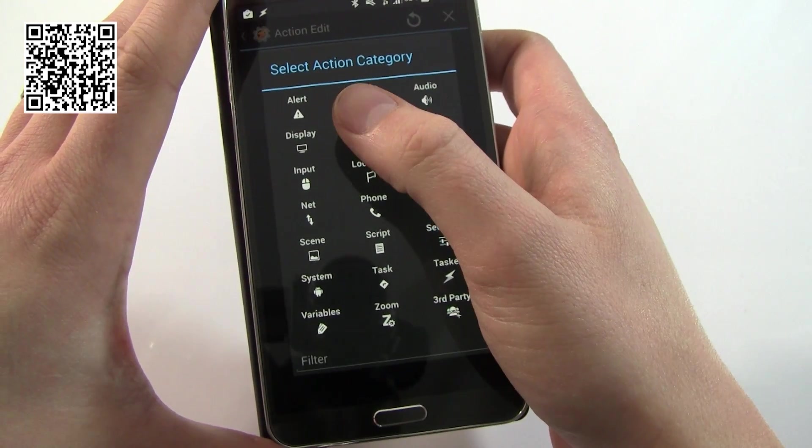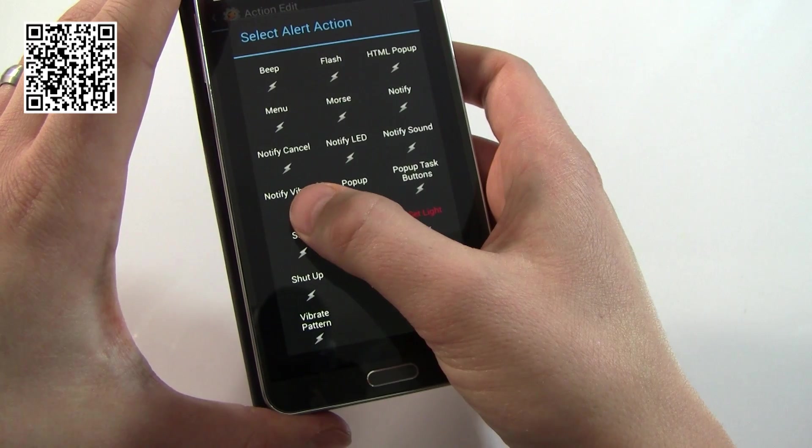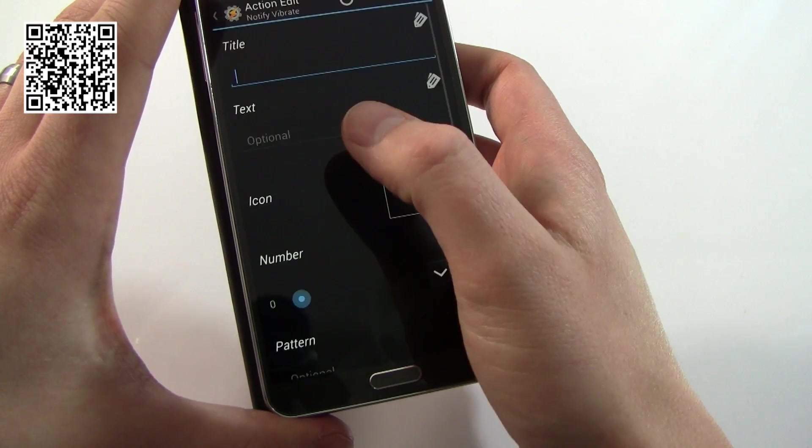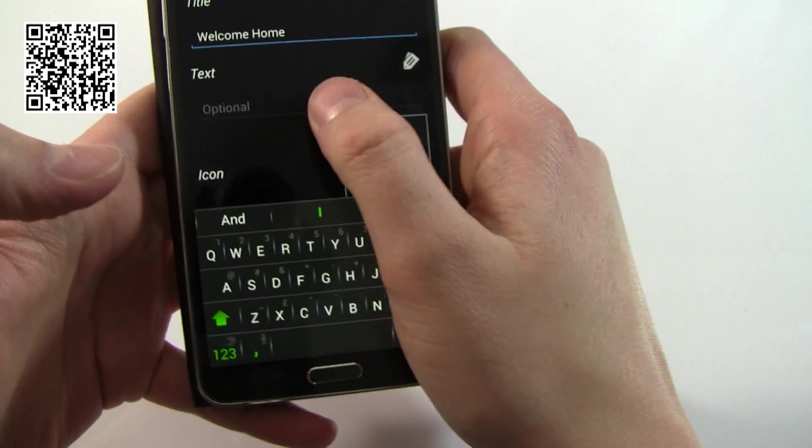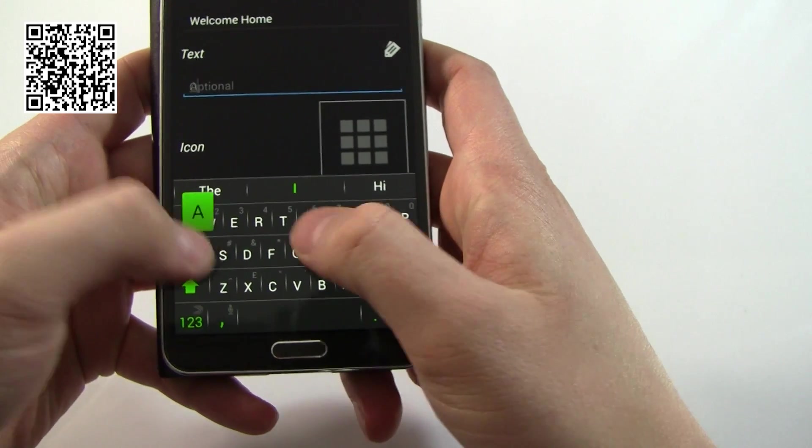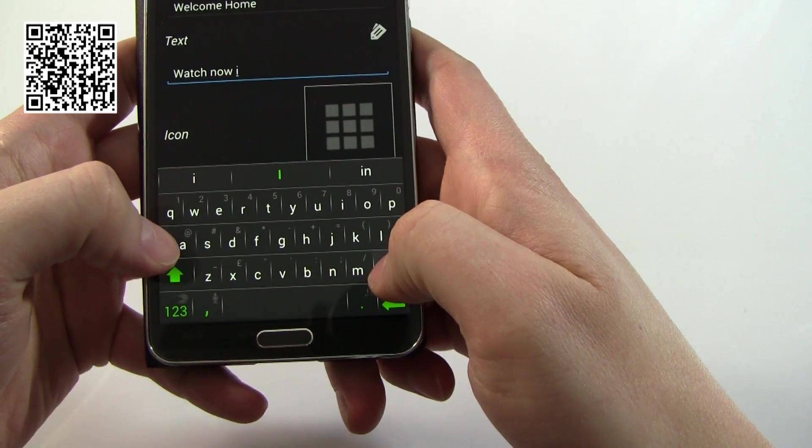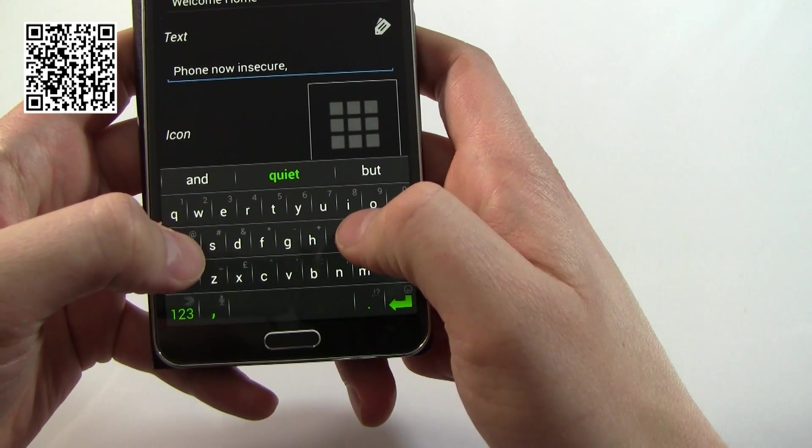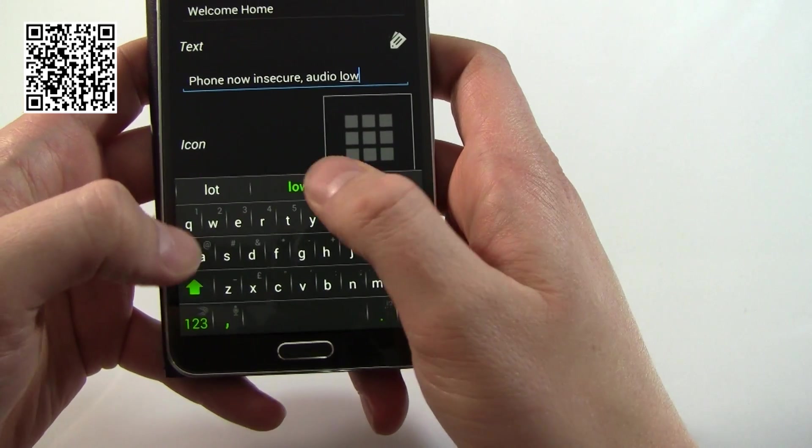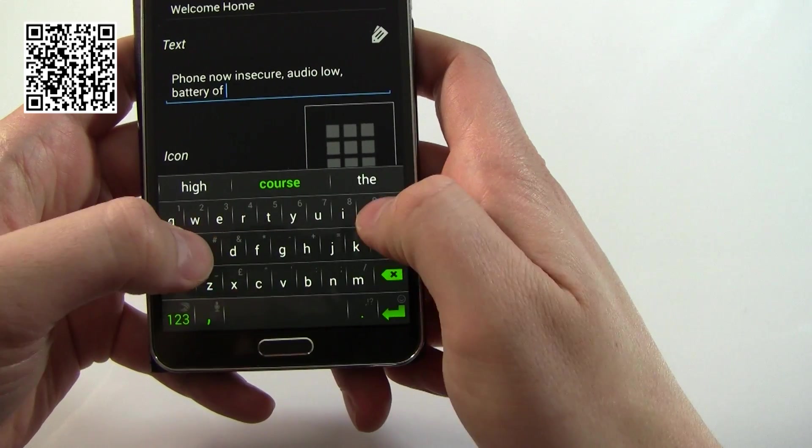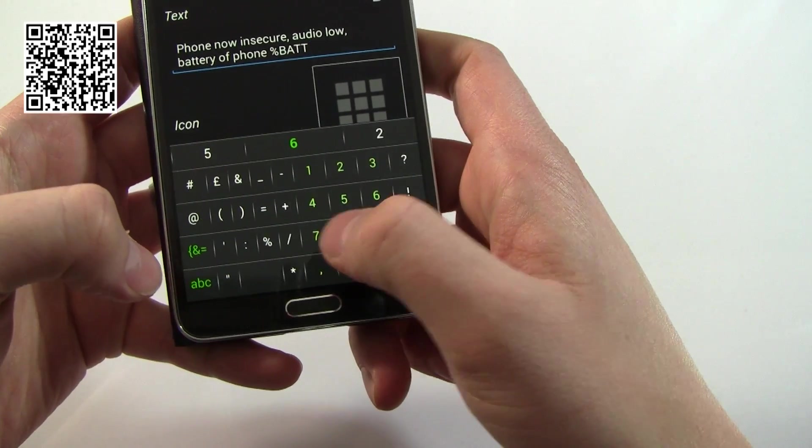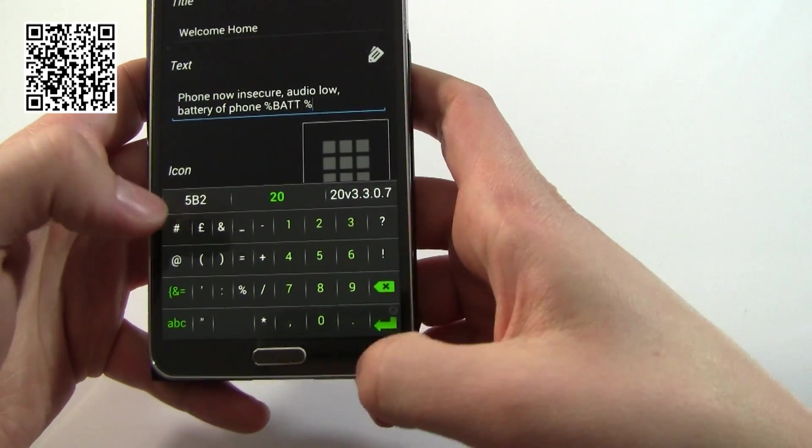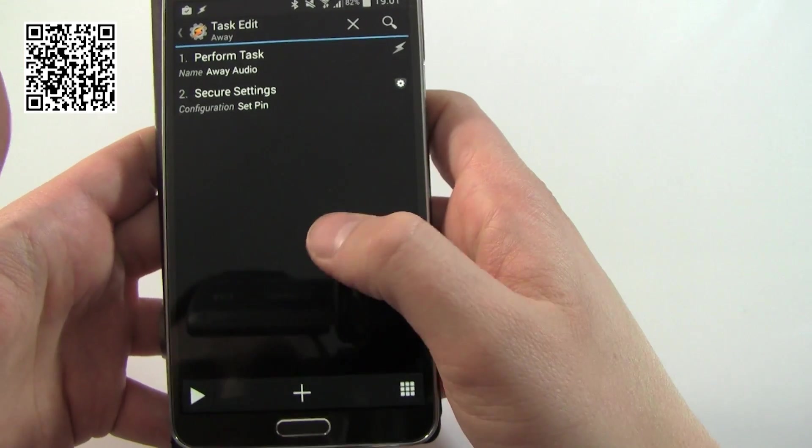This is very simple. You're going to alert and the one you're looking for in here is notify vibrate and it'll give you a card that also vibrates the watch on your wrist. The title is the bit that goes across the top - welcome home. Text we can put anything we like in here including variables. Text we can have: watch, now actually phone, now insecure because we've removed the password, audio low, battery phone, and here we're going to just add in the battery level and just to make sure that it looks right we'll put the percentage sign in there as well.